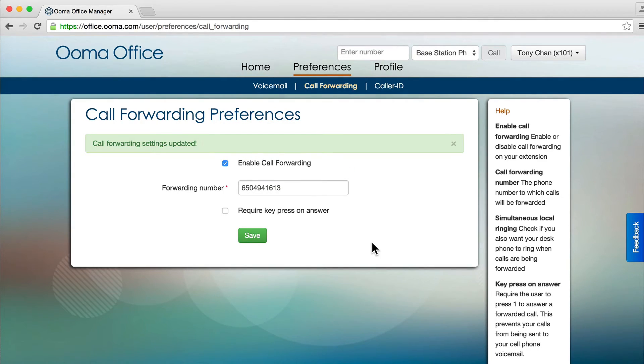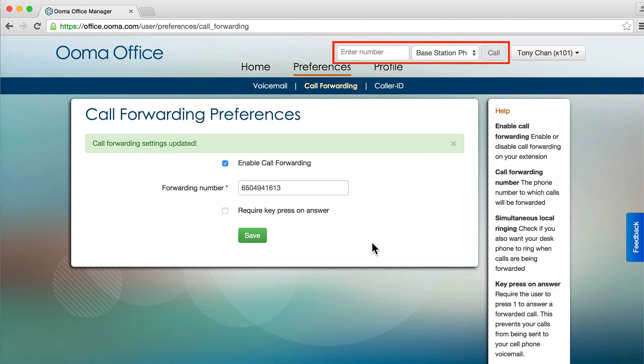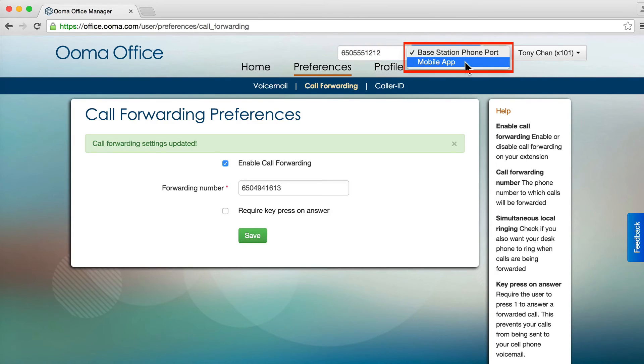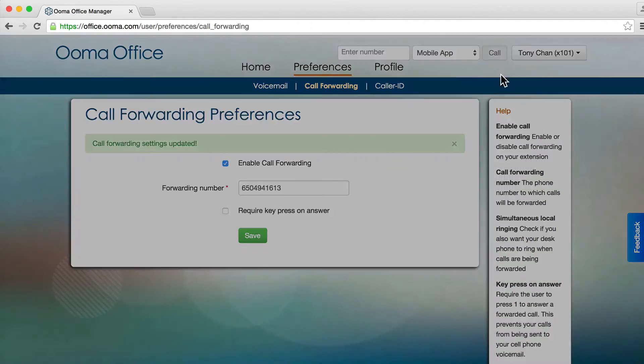You can initiate a phone call using the tool at the top of the page. Simply enter a phone number, select one of your devices to receive the call on, and click Call.